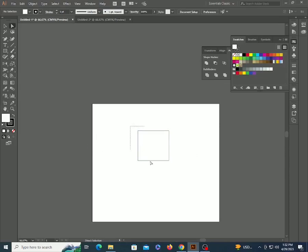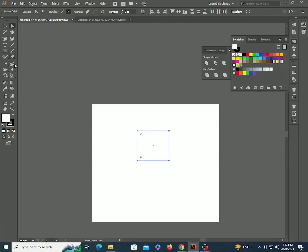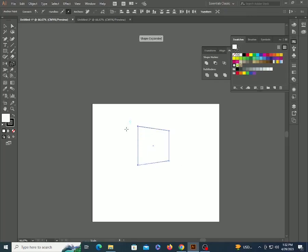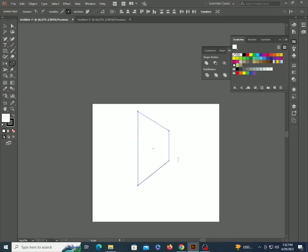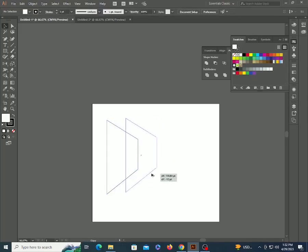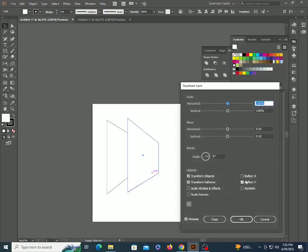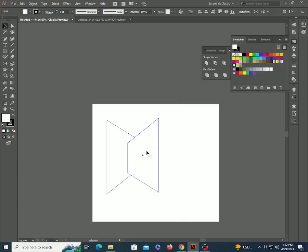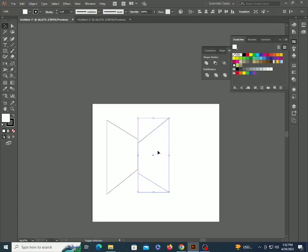Make another one this time and scale these anchor points. Make a copy, reflect it by Transform Each, and move it. Okay, so this is the very simple use of the Scale tool.